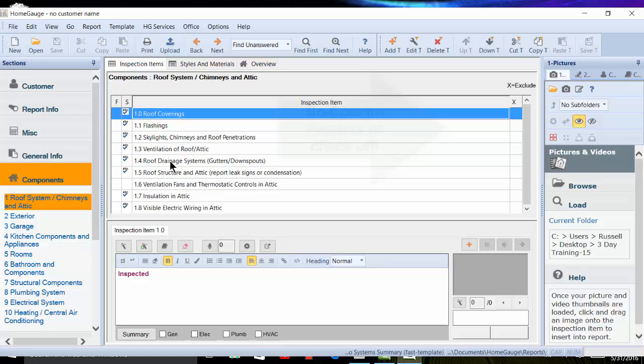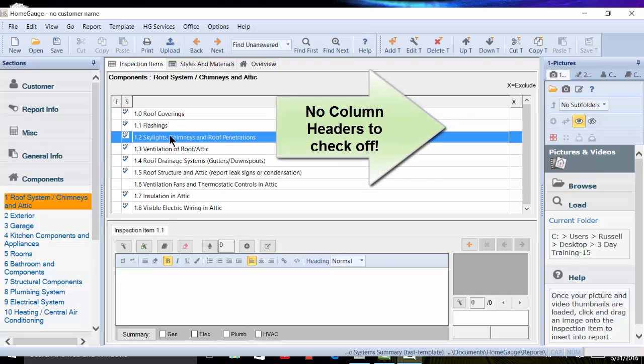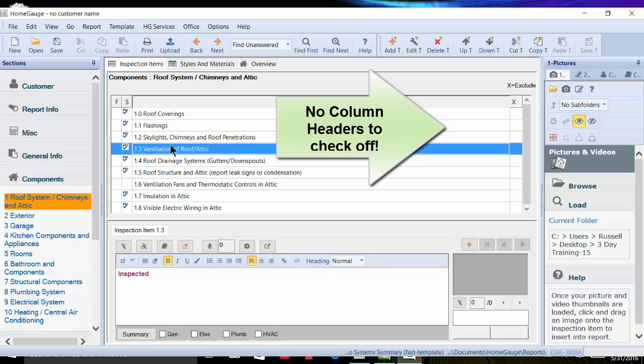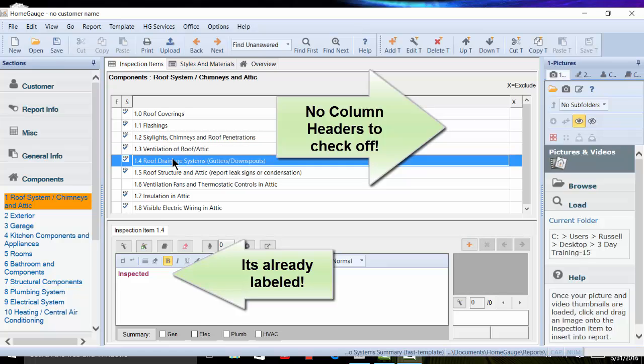Or for those of you that like system style reporting but want a faster report build time, try out the new template System to Systems Summary.